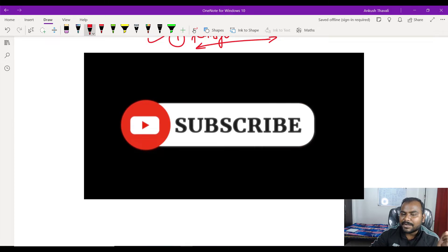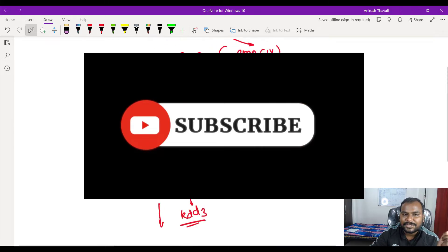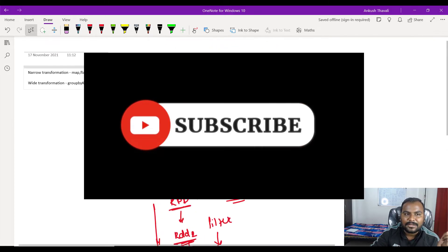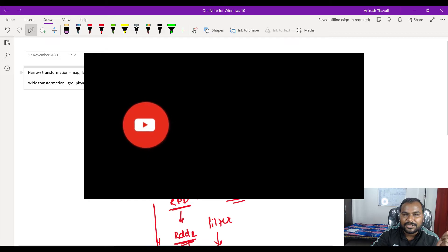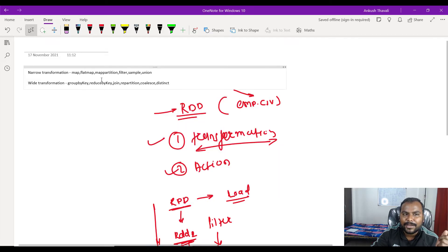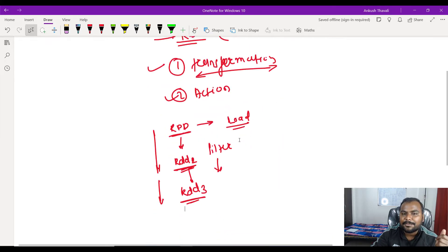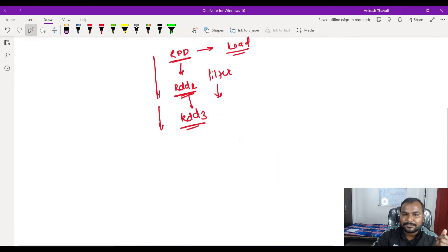We have multiple transformations available, like map, flat map, map partition, filter, sample, union, group by key, reduce by key, and many others.